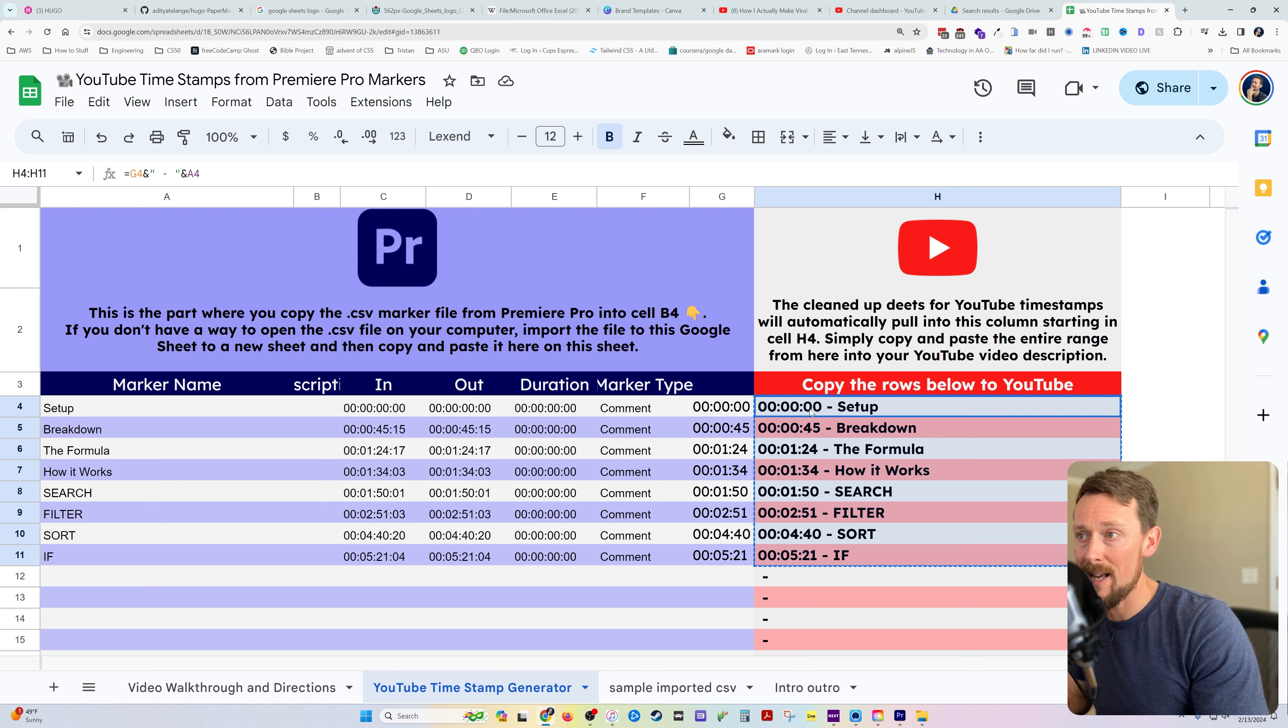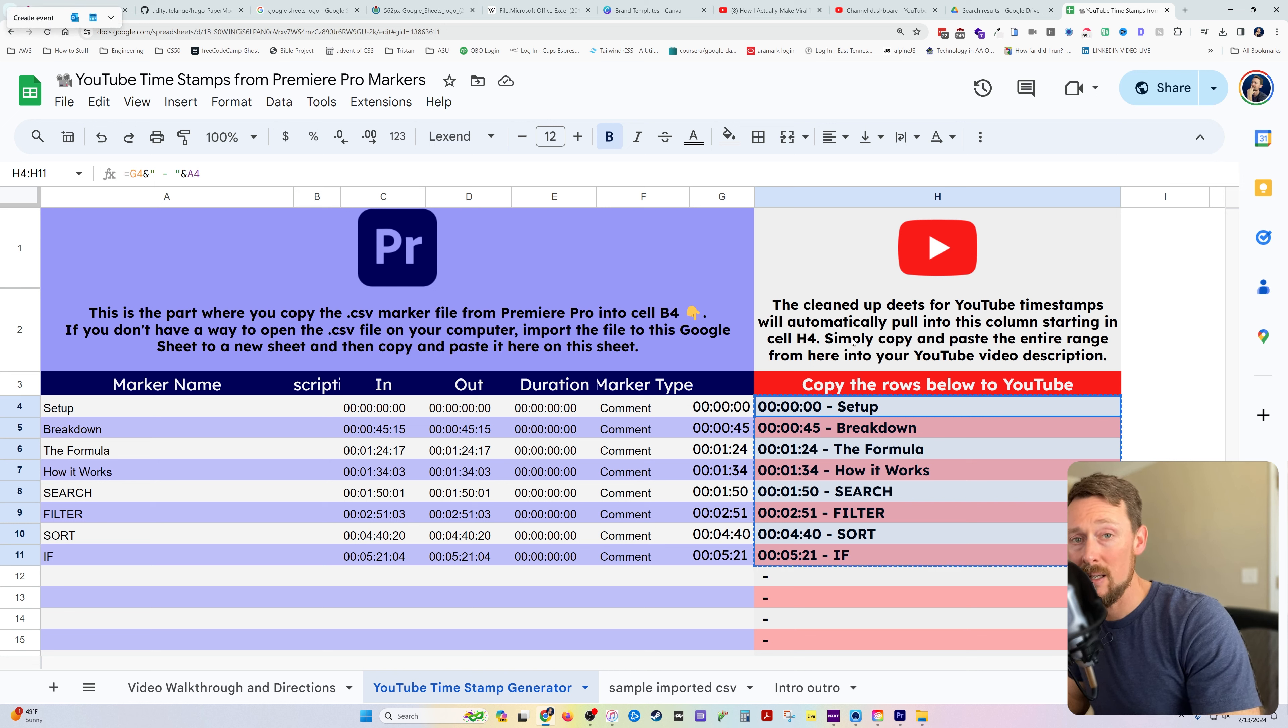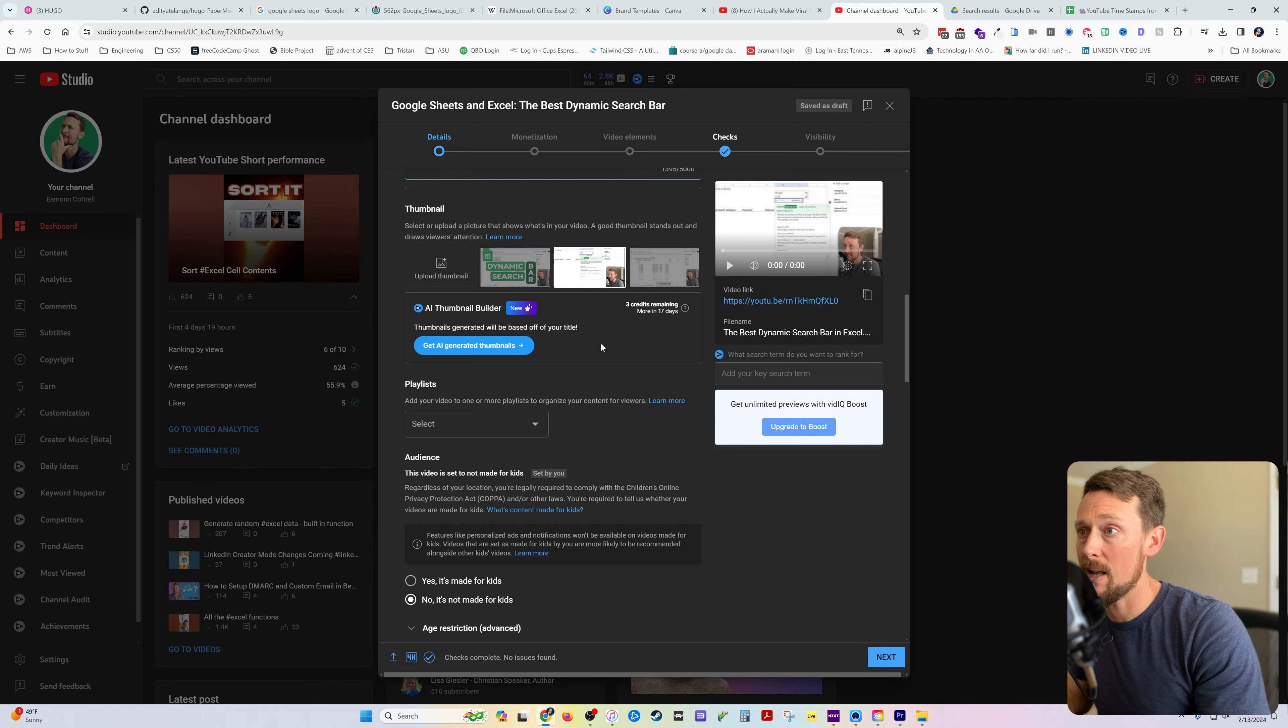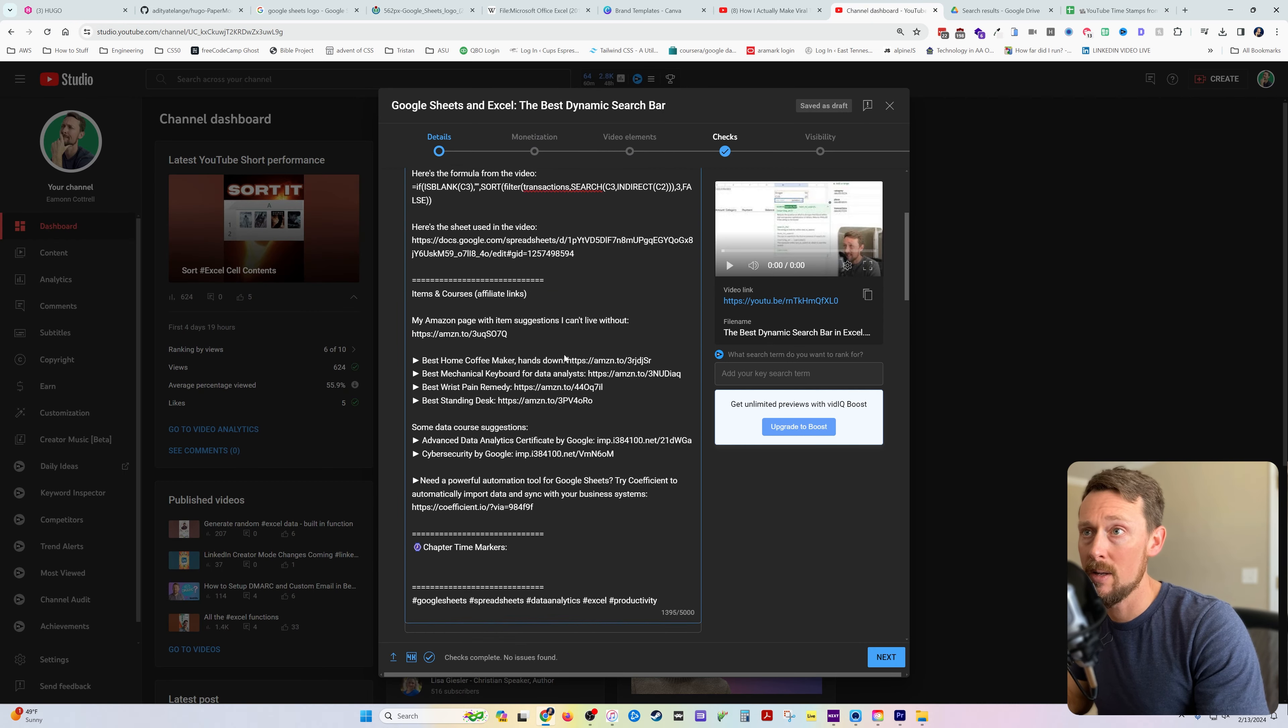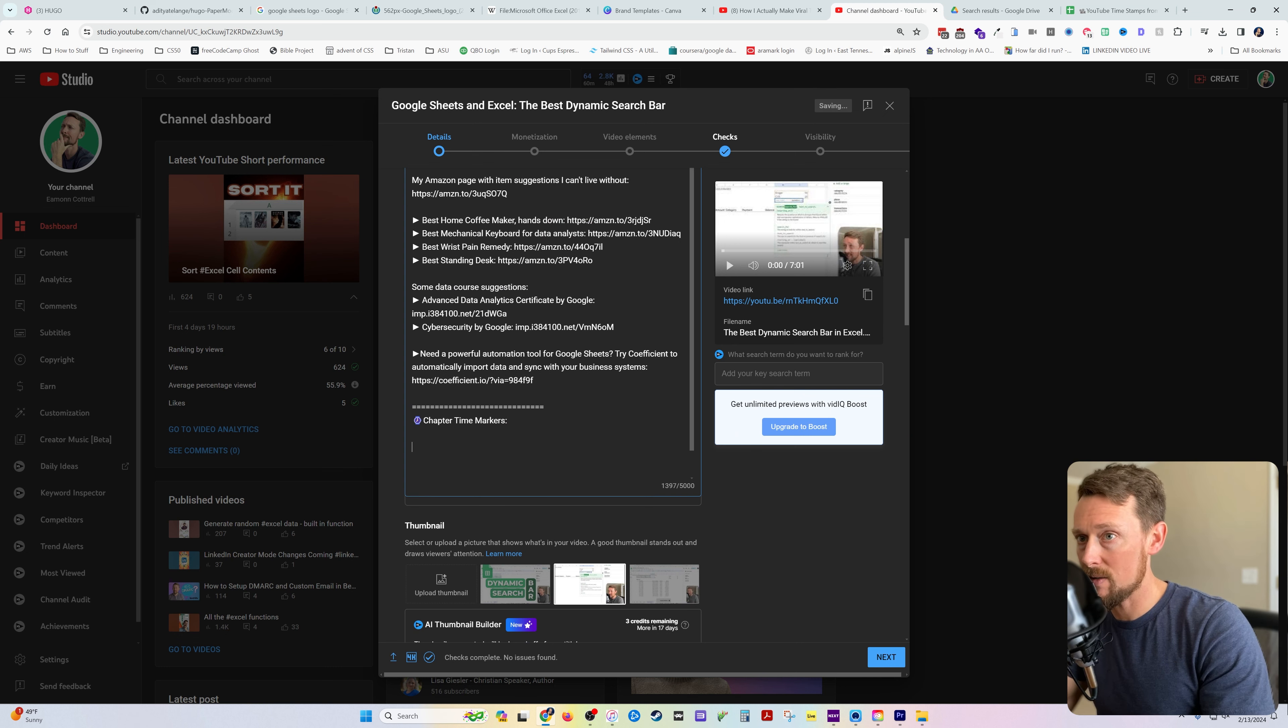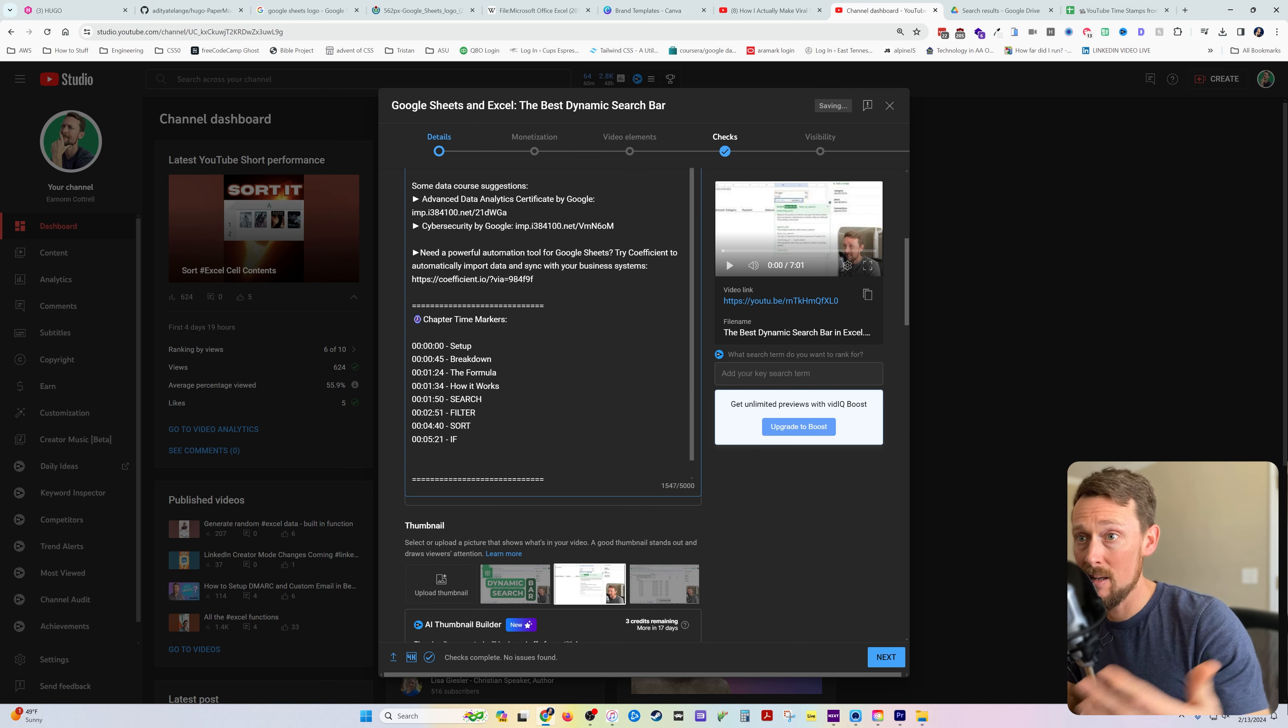this nice little copy and paste in column H, where we'll take that, we'll copy it, I've got a video I'm uploading right now. We're going to put it in the description where I've got a spot for it, paste it in, and that's it.